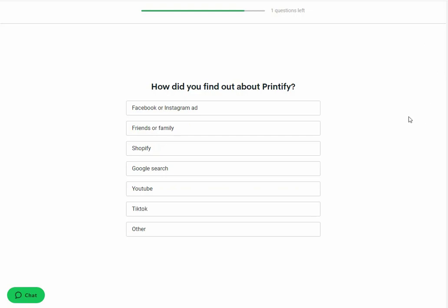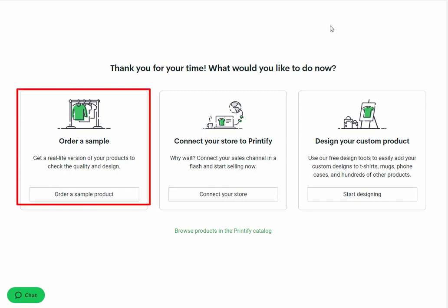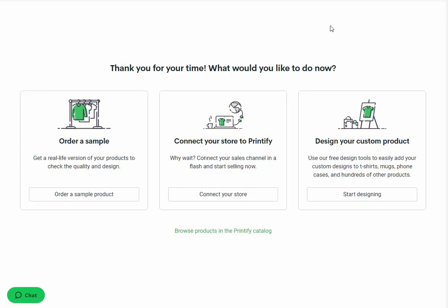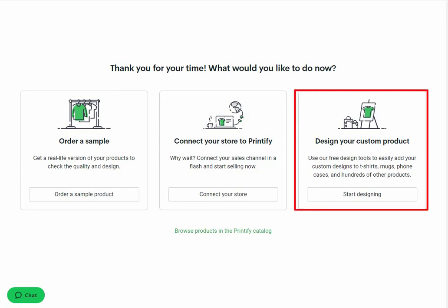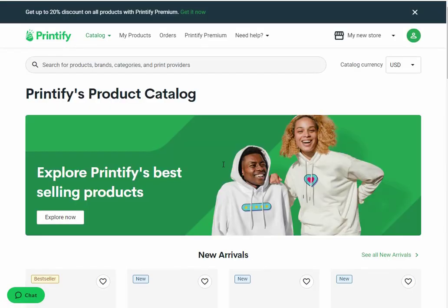Next you will be asked how did you find out about Printify. The given options are: Facebook or Instagram ads, friends or family, Shopify, Google search, YouTube, TikTok, and other. This question is not critical so you can select any option. Now on the next page you will be asked what would you like to do now. From here you can order a sample product, connect your store with Printify, design your custom product, or click the link to browse products in the Printify catalog.